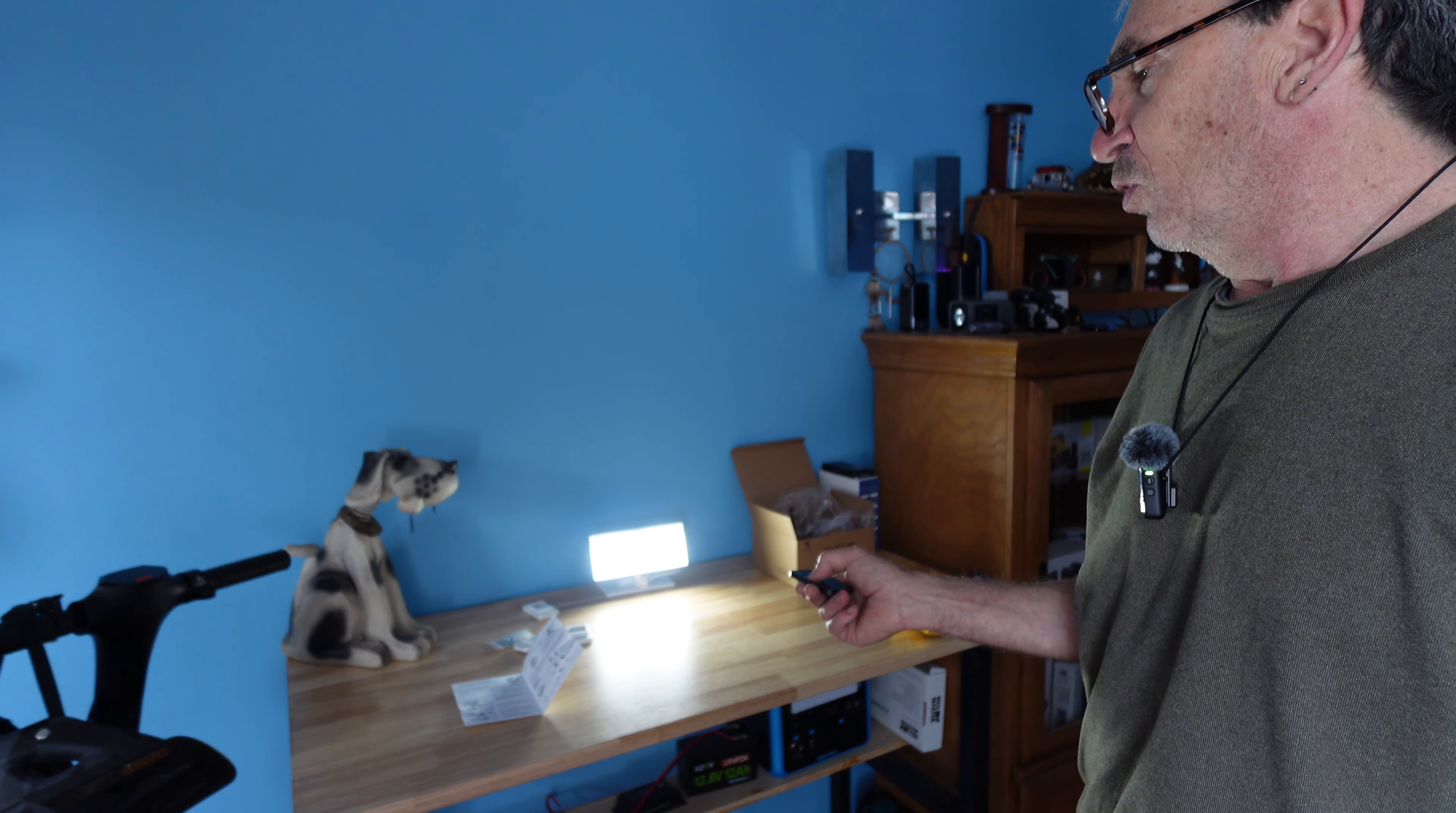Going over the instructions, you have three modes. Mode one, turn on by motion triggering at night. Turn off after 20 seconds of 100% brightness.